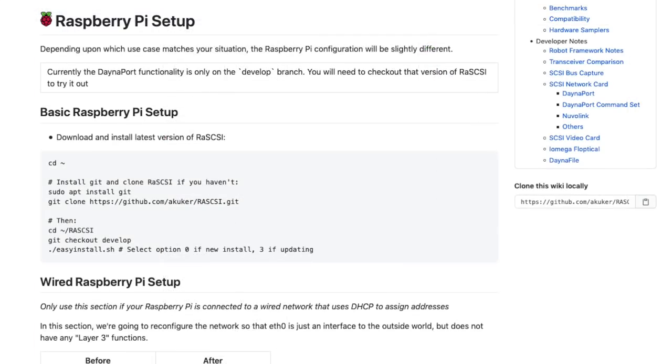The RAS SCSI software has a few branches, including one that offers experimental features like the DanaPort SCSI to Ethernet Bridge. So this meant that I needed to reinstall the RAS SCSI software using one of those different branches. During my setup, this branch was called DanaPort 3. However, since then it has been changed to develop, so keep that in mind.